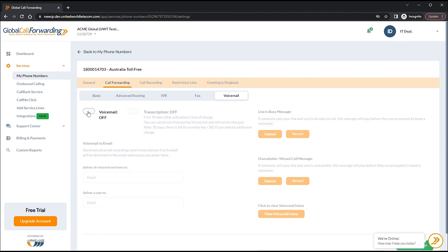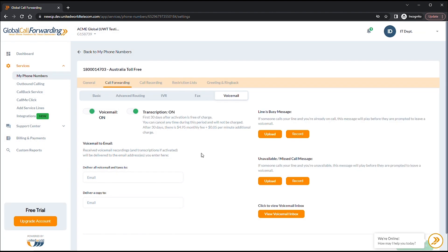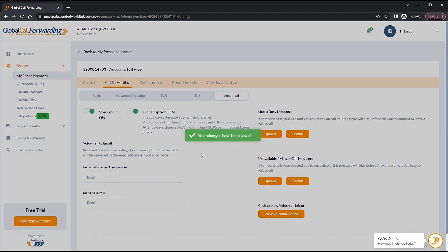Here, you will see the Transcription button. Click it to turn on Voicemail Transcription.